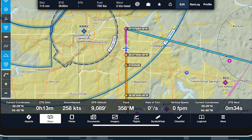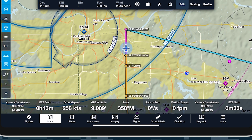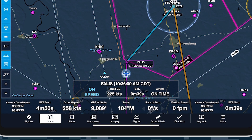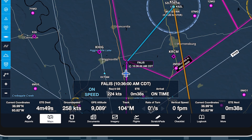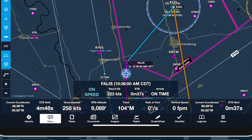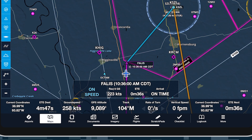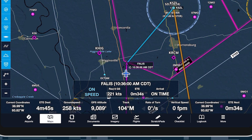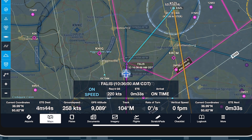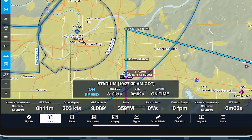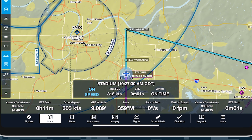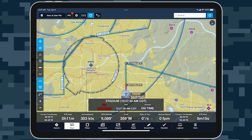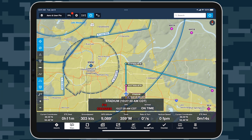Whether you're overflying a football game or meeting a contact time, get real-time corrective guidance to ensure you never miss your moment with Time on Target. Learn more about the other powerful features in the MFB1 subscription plan at ForeFlight.com/MFB1.